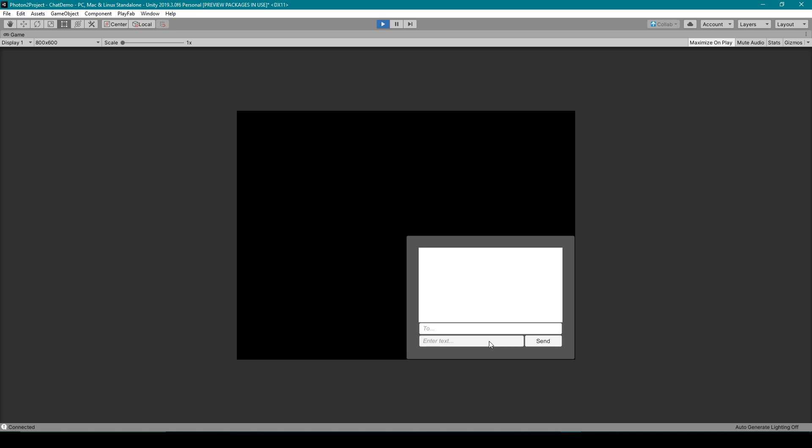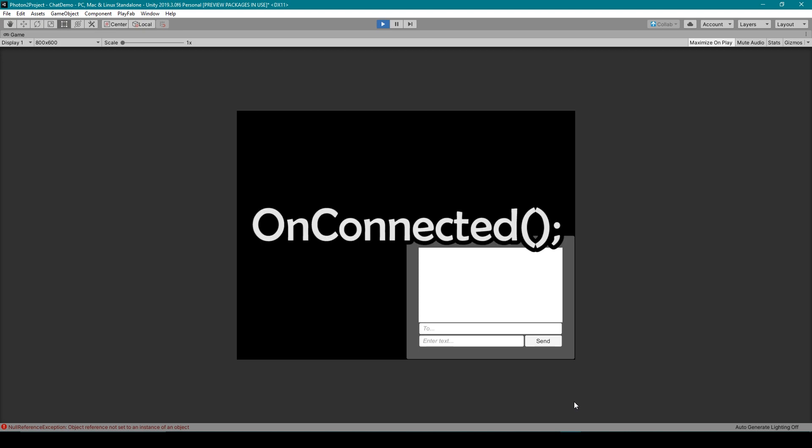Now, you might have noticed right then when I click the join chat button, both the join chat button and the username input field disappeared and the chat room objects were set to active. This is possible through one of those special callback functions that we added in the previous video. The callback function is called onConnected, and in that function is where we are disabling our join chat button.